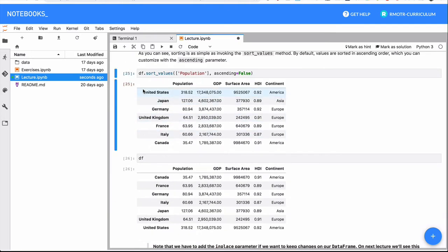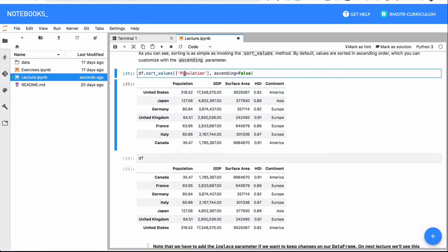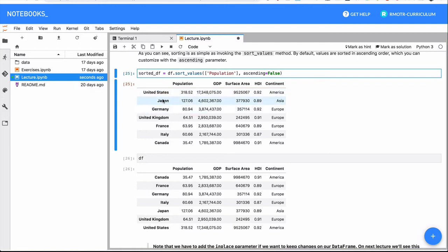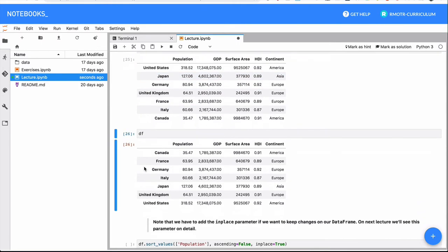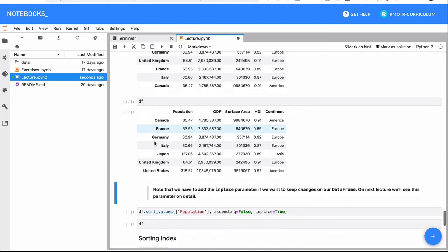So let me show you once again, the previous example. We did sort by population on ascending false mode, basically descending. So United States would be at the top. The result was a new data frame, we did get a result, we could have stored it. But the original one is not modified, so this one is still unmodified.